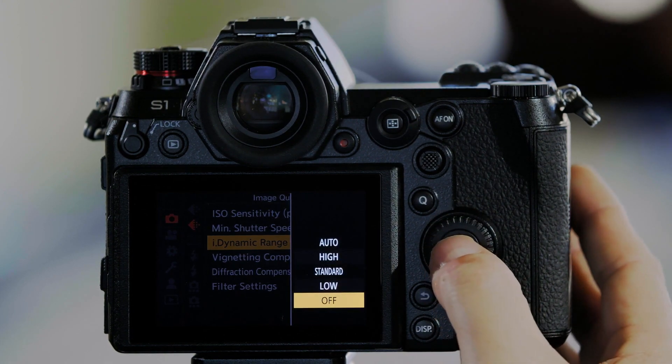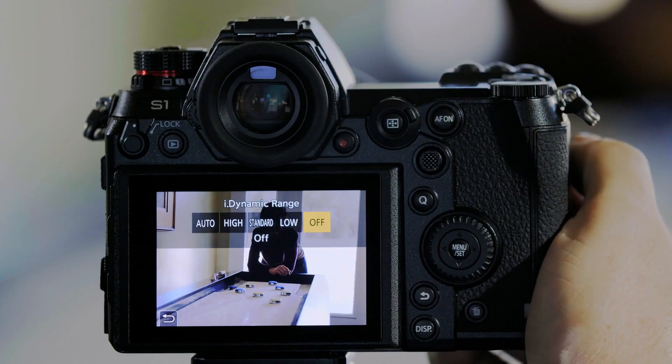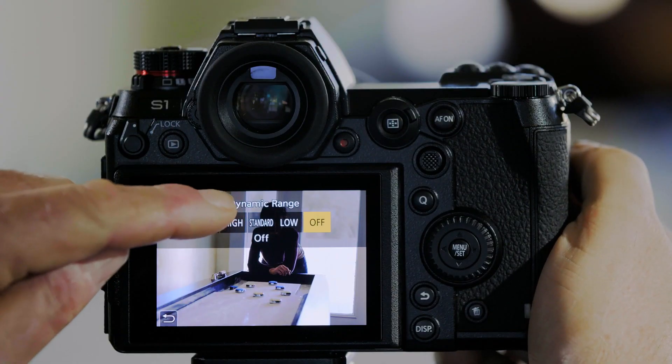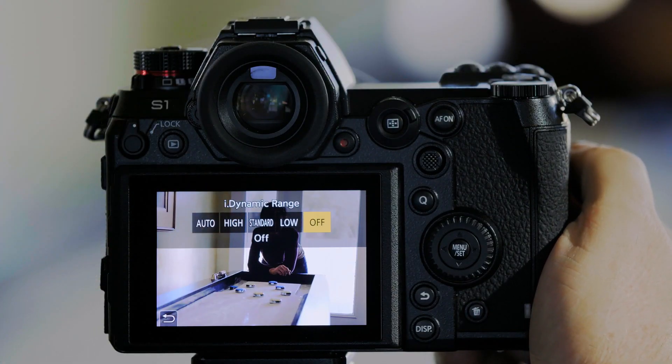I'm going to set it back to Off because I've customized one of the Function buttons on the camera to give me quick access to Eye Dynamic Range. I'll clear this and push that Function button on the front of the camera. This brings up Eye Dynamic Range without having to go to the Menu.